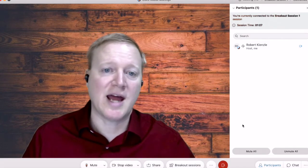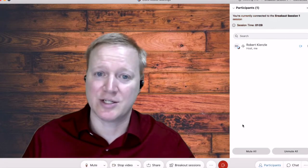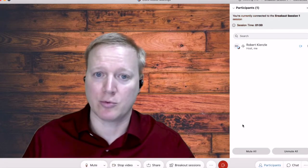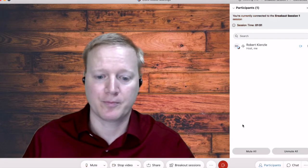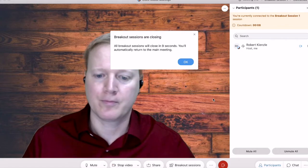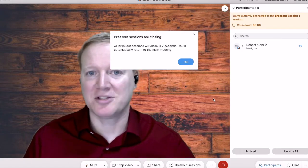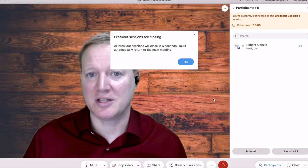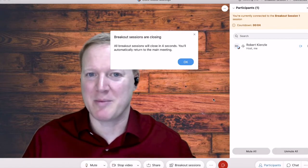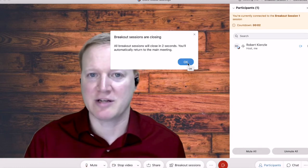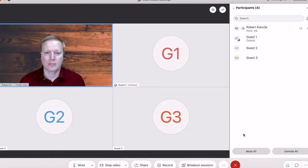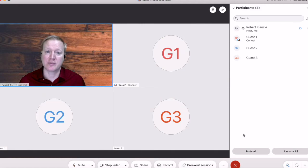And now guest one will end the breakout rooms. Ten seconds is the minimum amount of time if you want to give them a warning. Excellent.